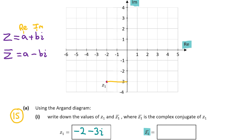In our case we have minus 2 minus 3i. The minus 2, which is the real part, stays the same — that never changes in the complex conjugate. However the sign before the imaginary part, which is minus 3i, changes from negative to positive. So the complex conjugate of z1 is minus 2 plus 3i. That's our answer for part a.